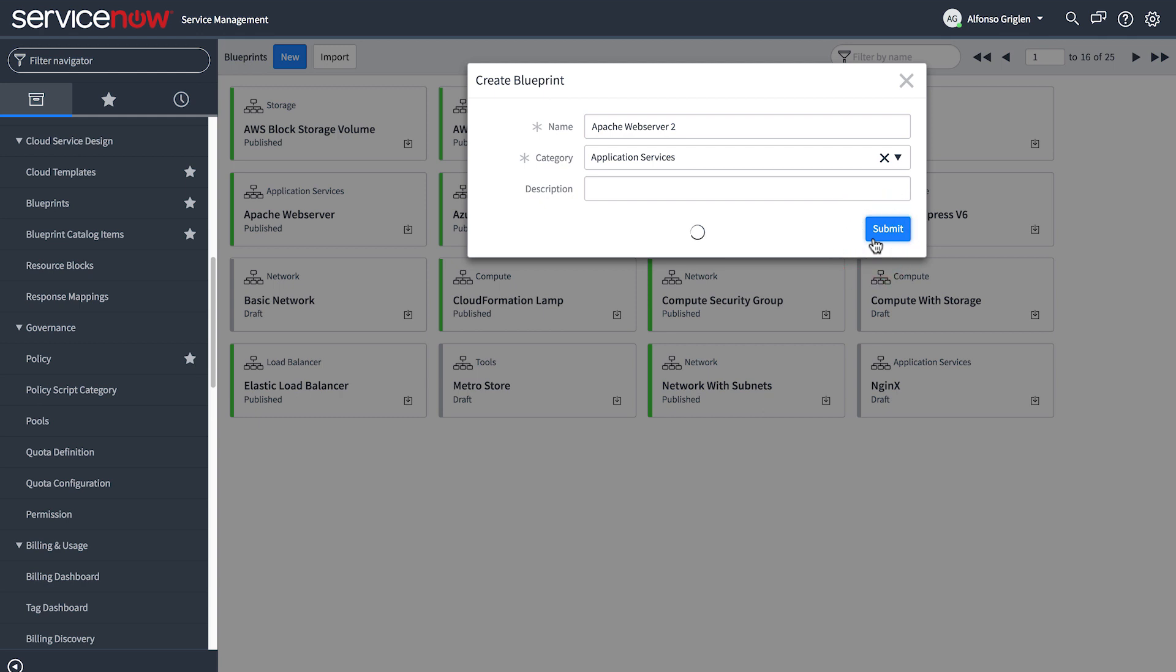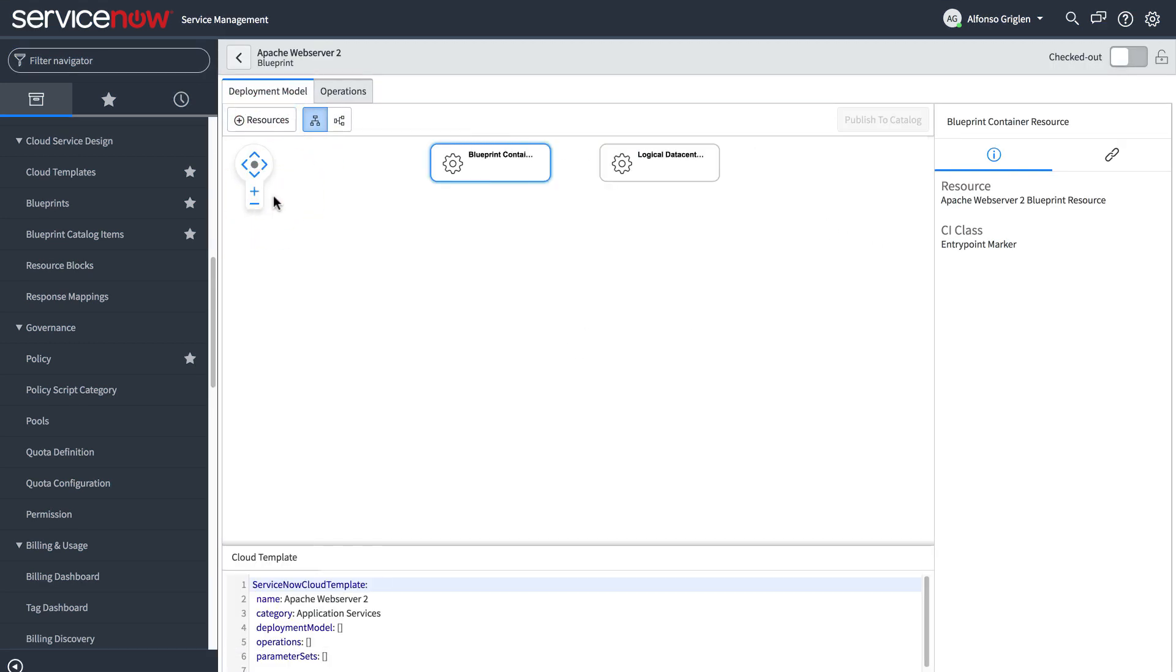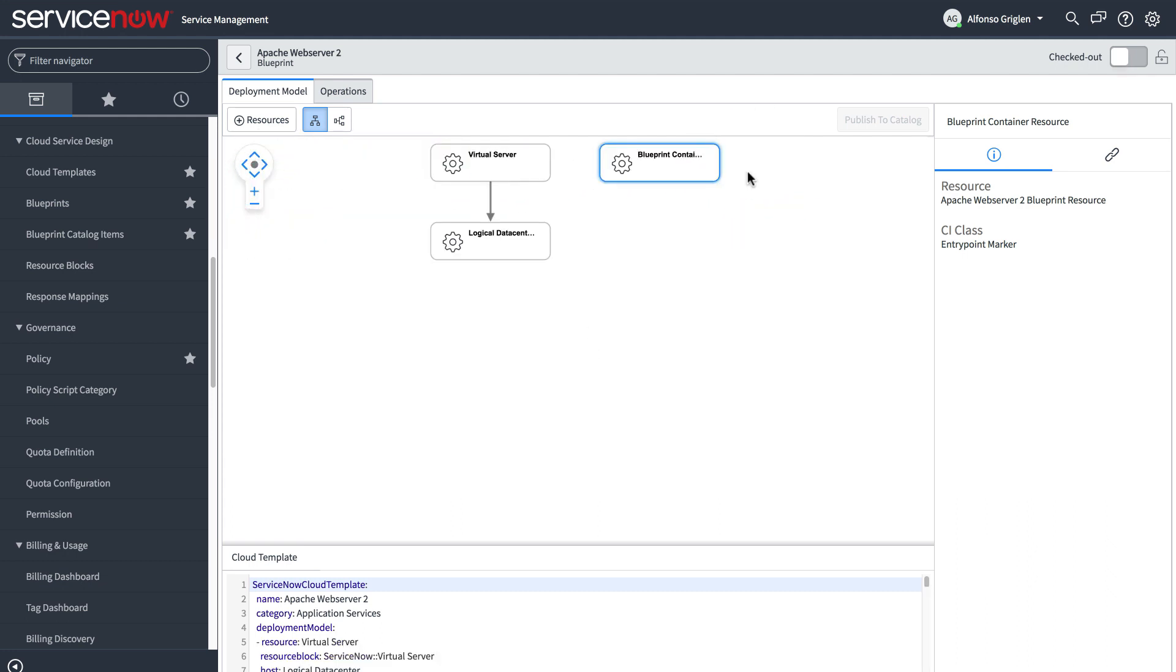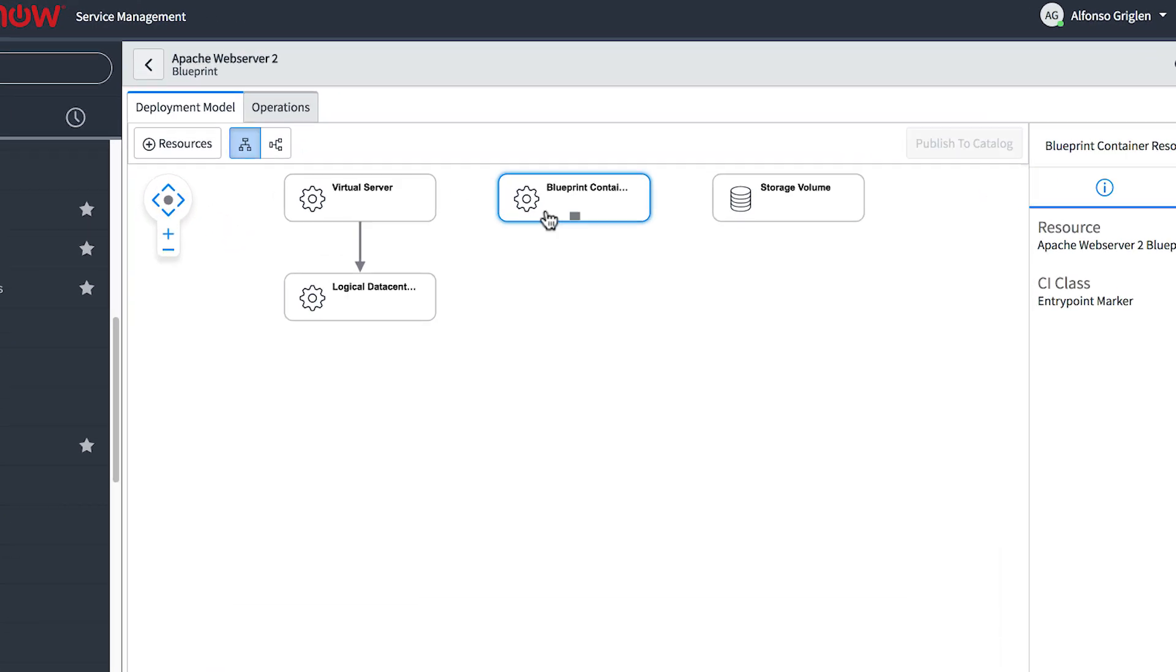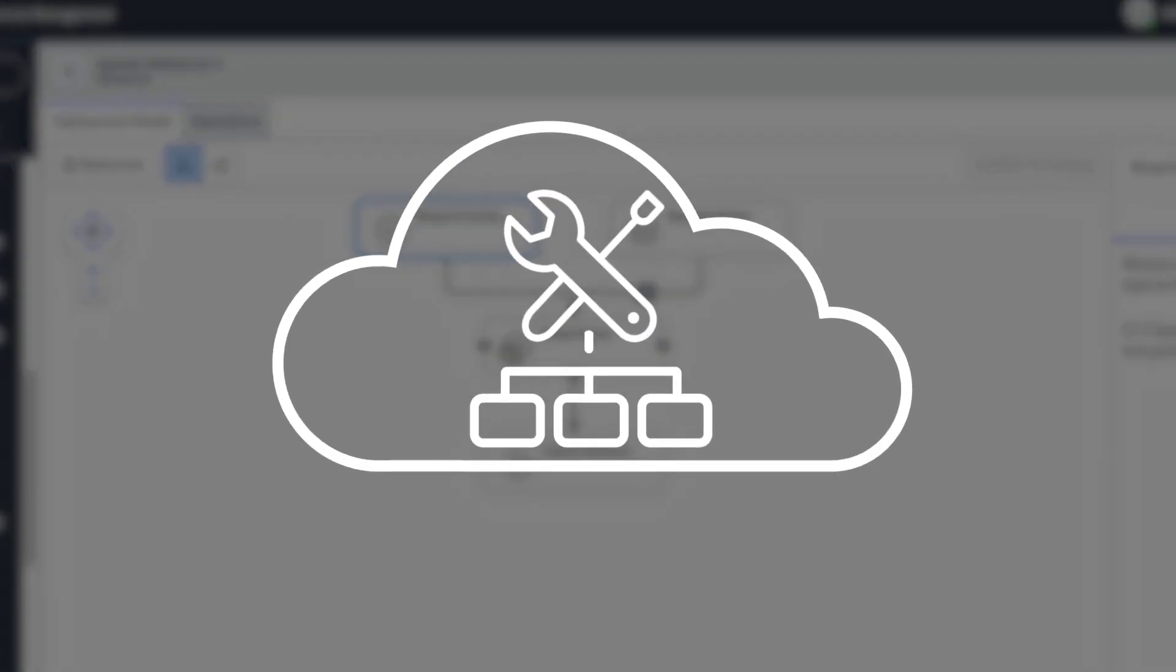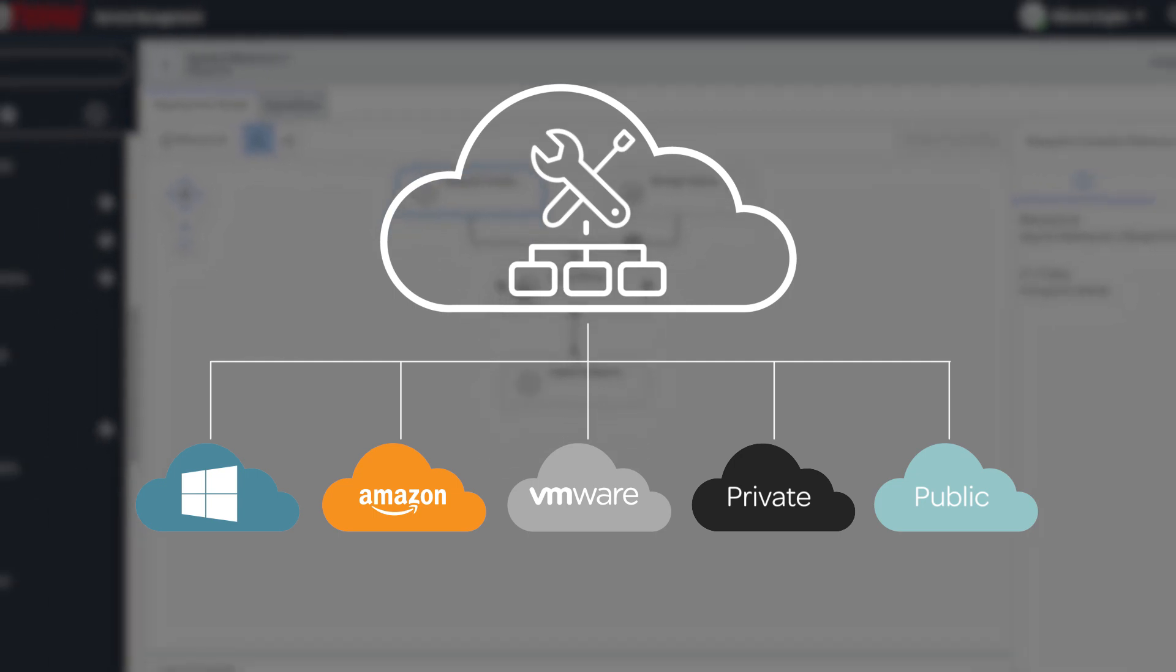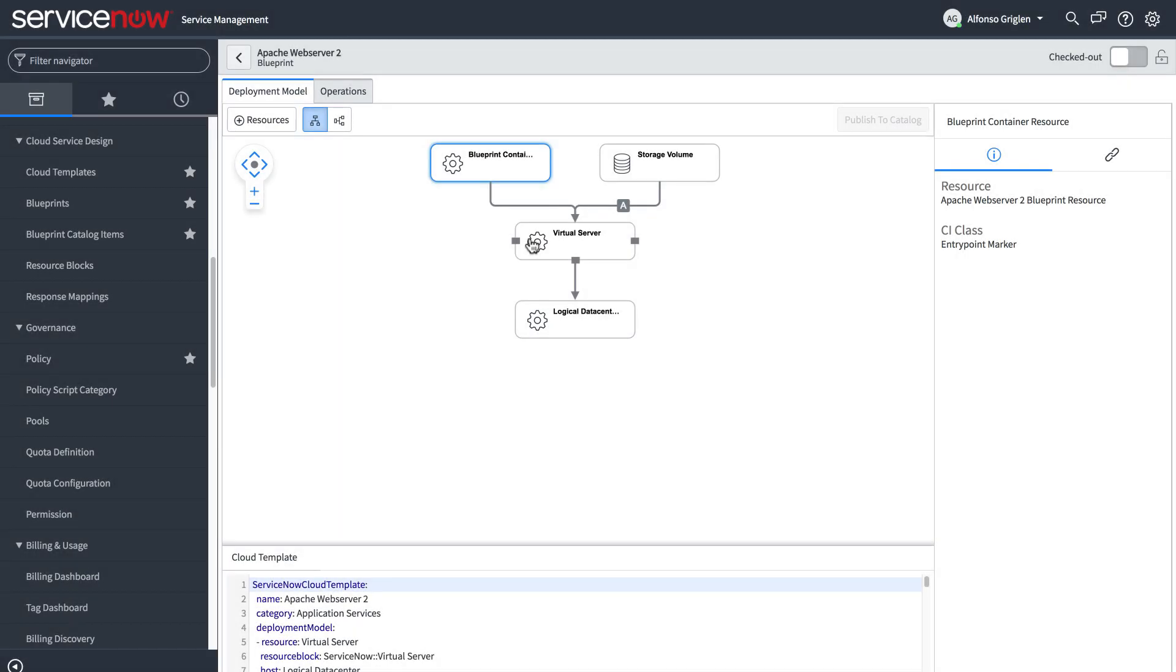The blueprint designer allows cloud architects to design catalog items by assembling blueprints of reusable objects. Creating blueprints provides several advantages in cloud management. They simplify and speed up delivery of offerings into the service catalog. Blueprints are cloud agnostic, which means that cloud resources can be designed without needing to know the underlying cloud service provider.